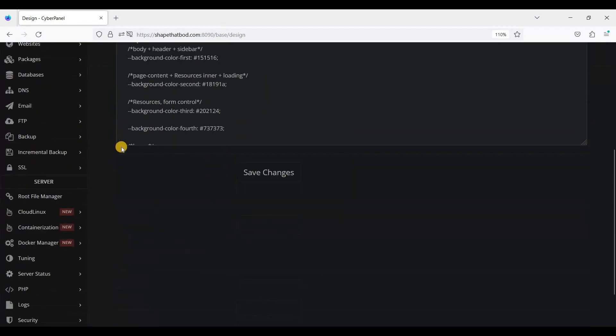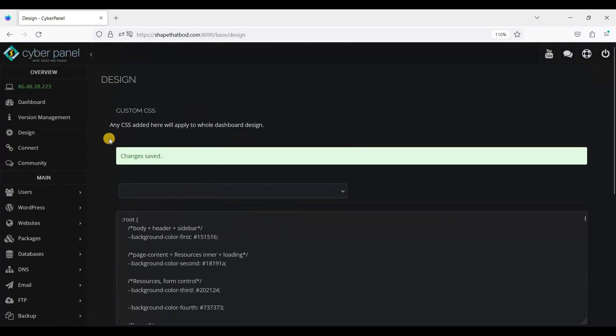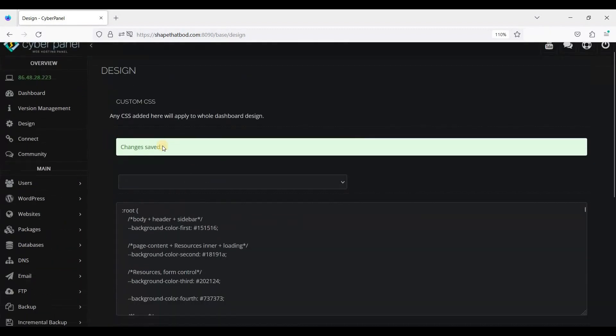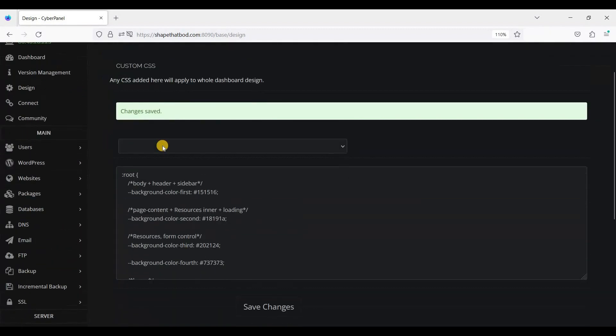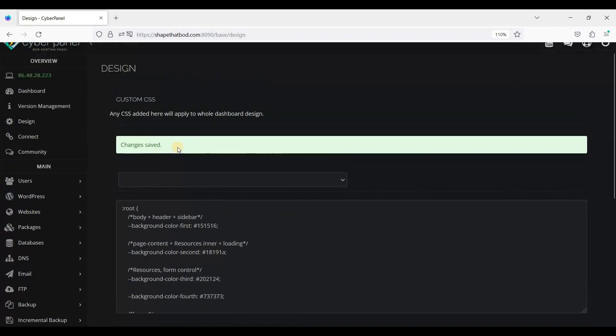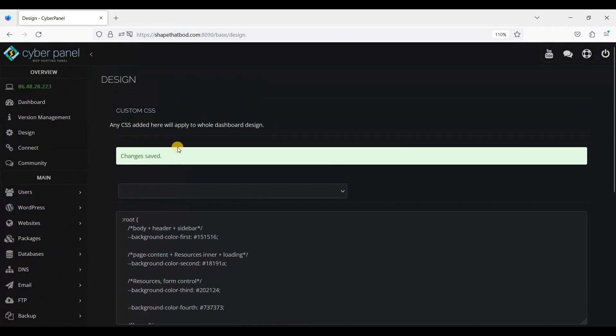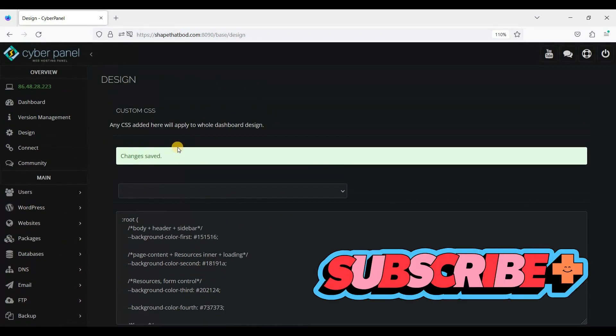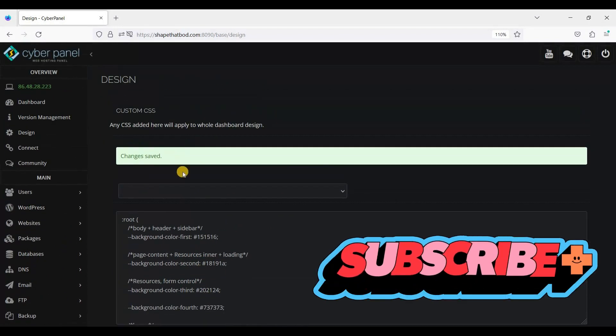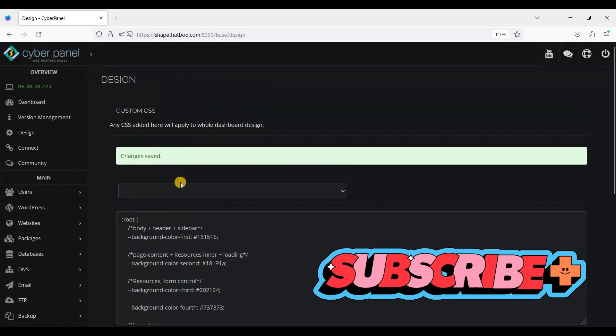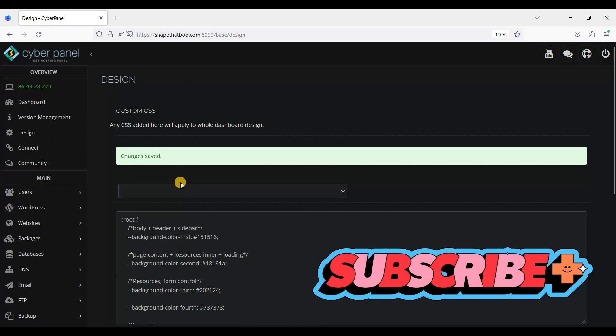And here you go, it's dark. It's just simple to change theme in Cyber Panel.